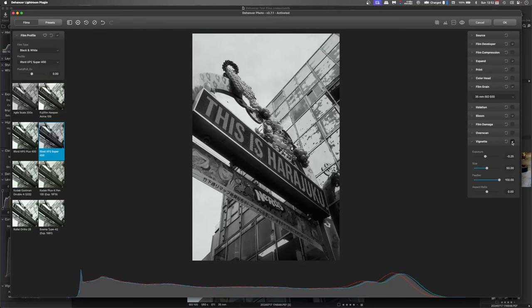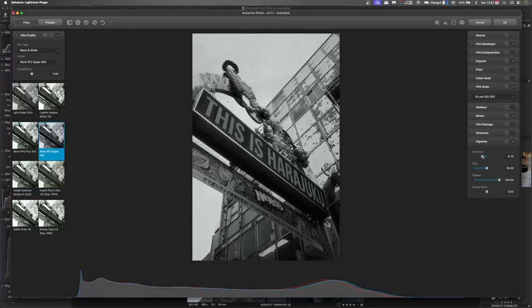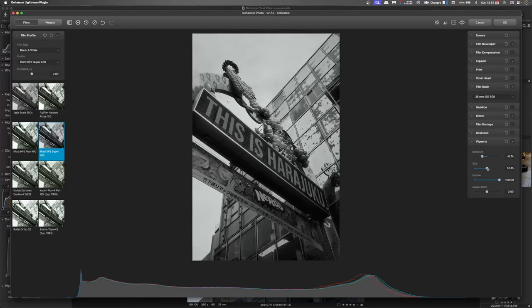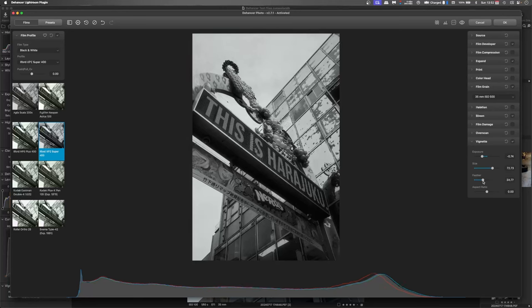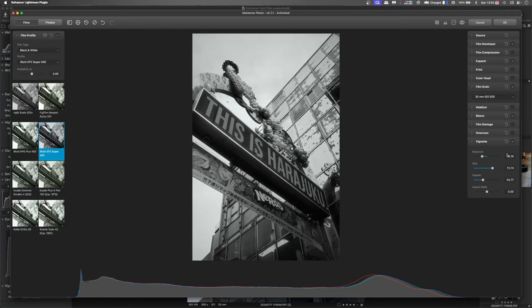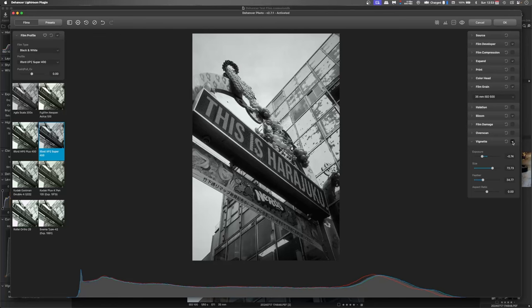I would only use a vignette to highlight that this might be a vintage lens. So I push that exposure down and we'll increase the size and reduce the feather. That just gives a more pronounced edge to it. You'll see the centre's not affected, but the outside areas are.